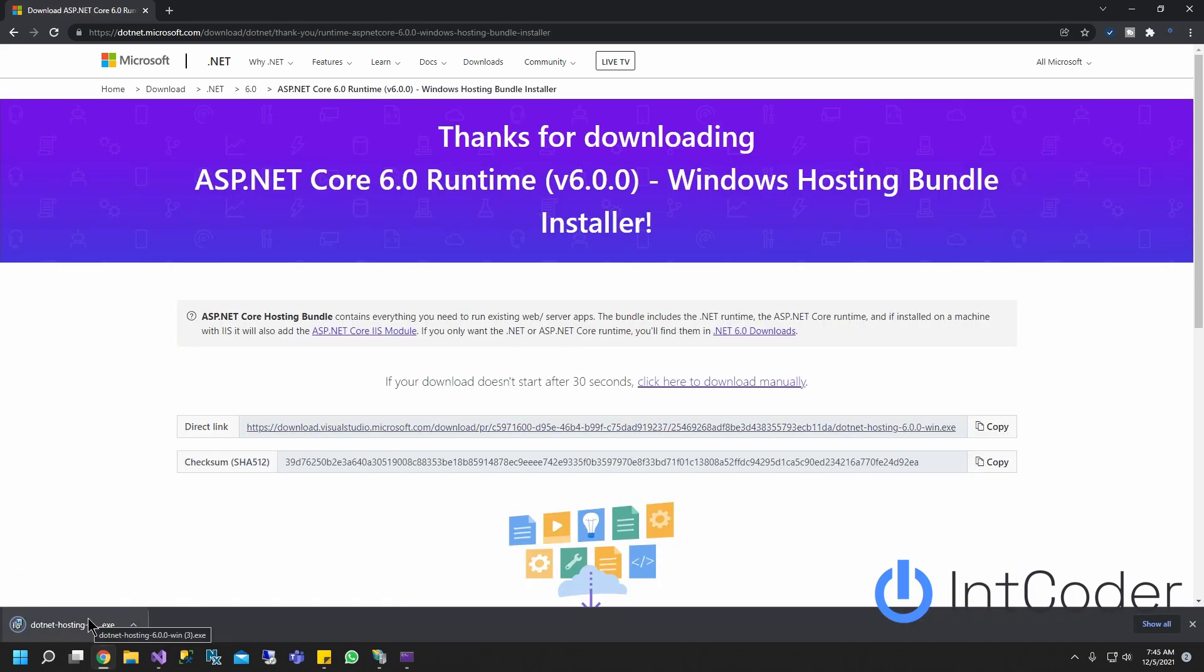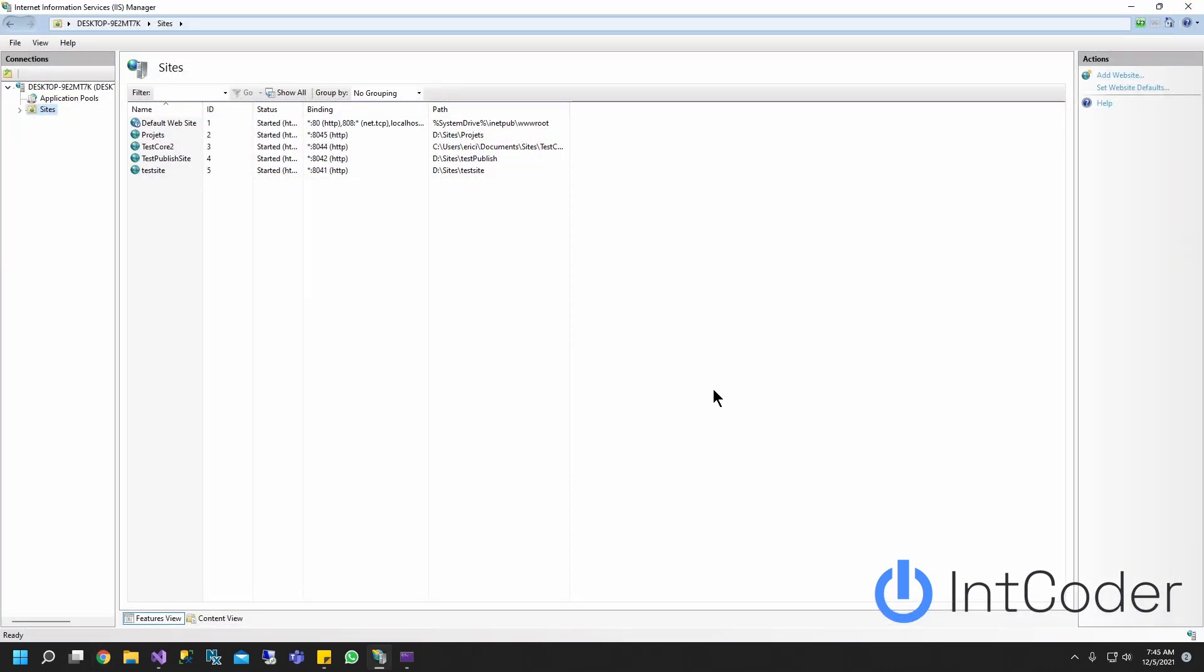Once it's installed, go ahead and open IIS. Okay, I already done all that. And now I have IIS up and running.